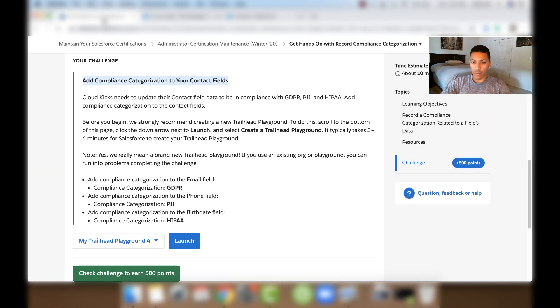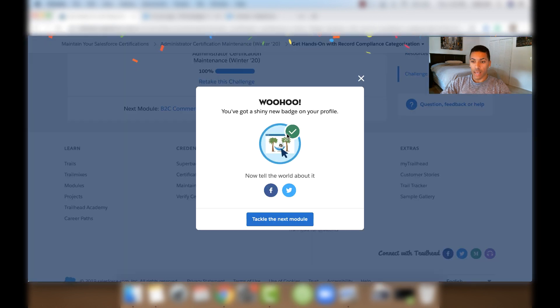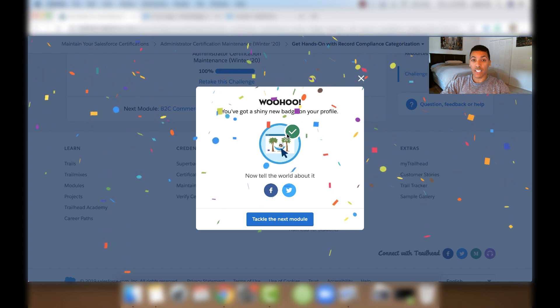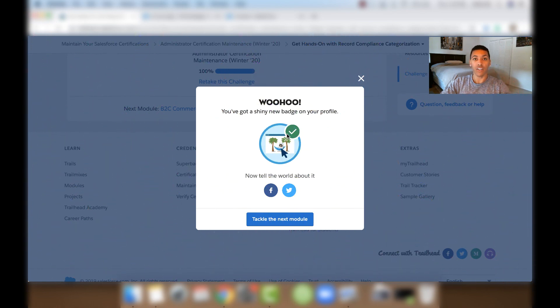And then we'll come back over to the challenge and we'll check the challenge to earn 500 points. And we've got our new badge. And now we have kept up with our Salesforce Administrator certification. And that is how you do this module.